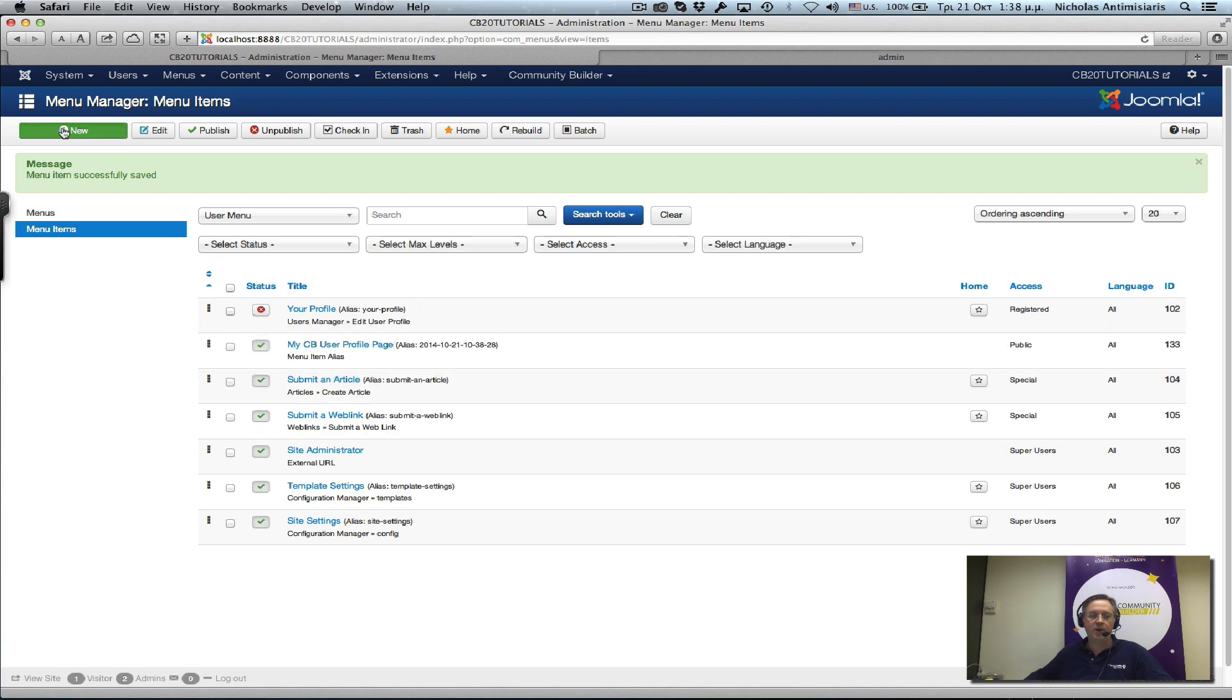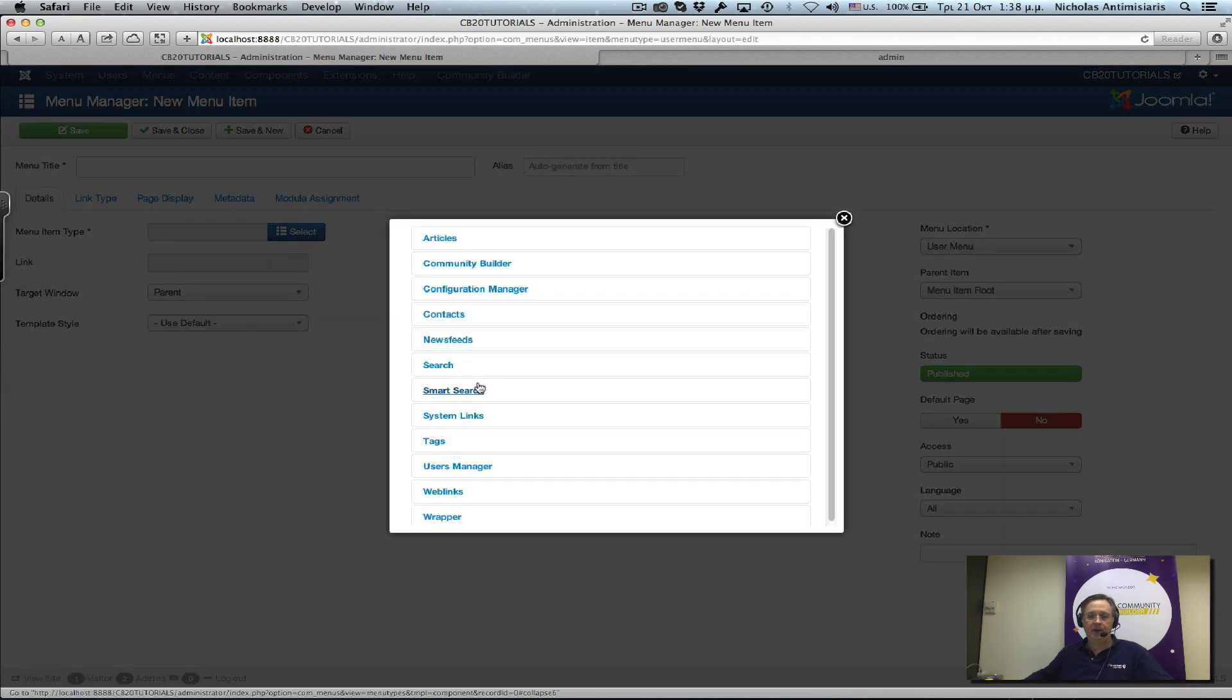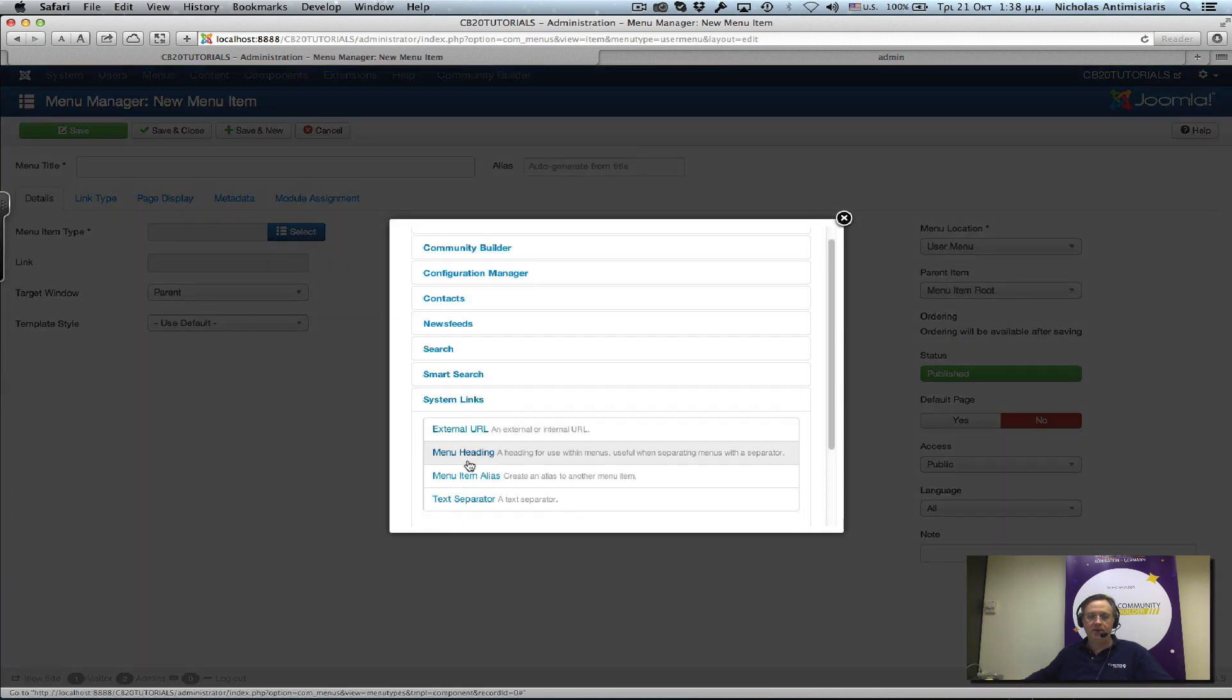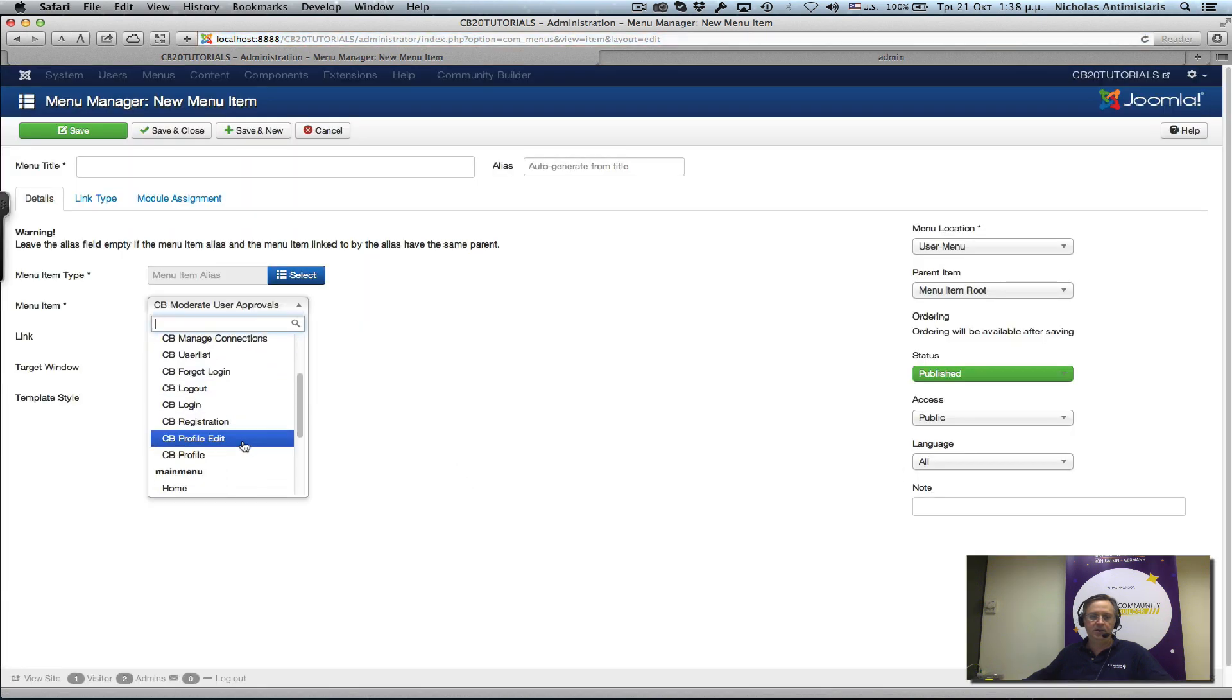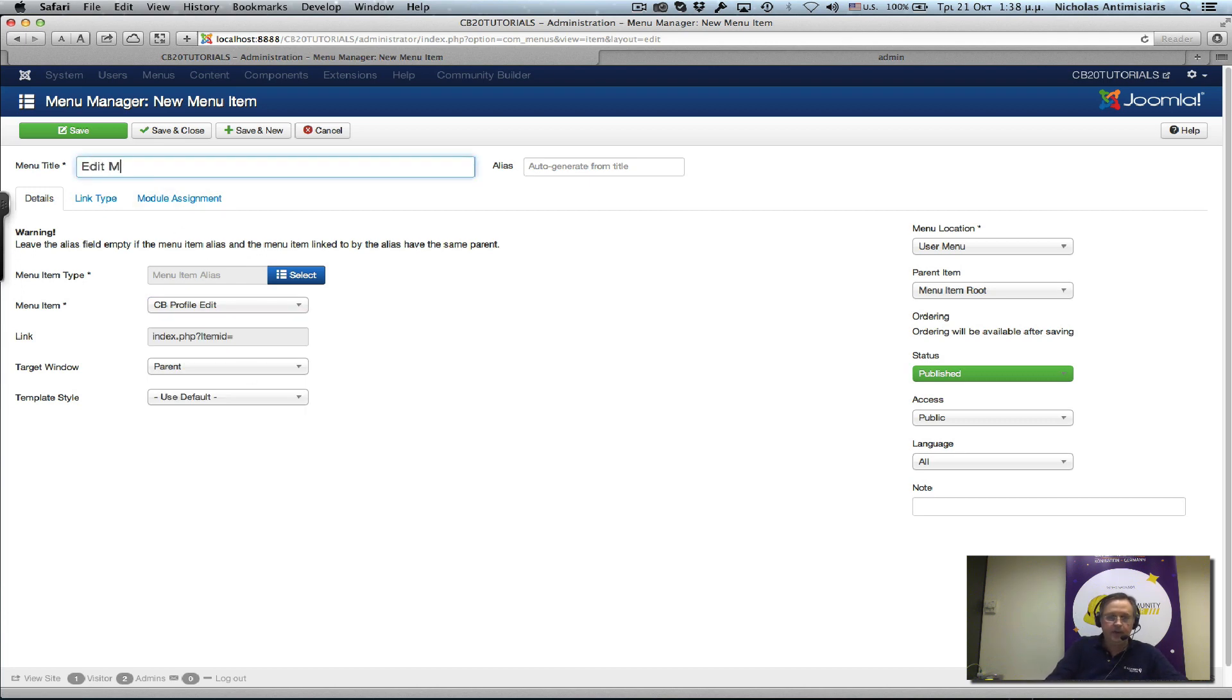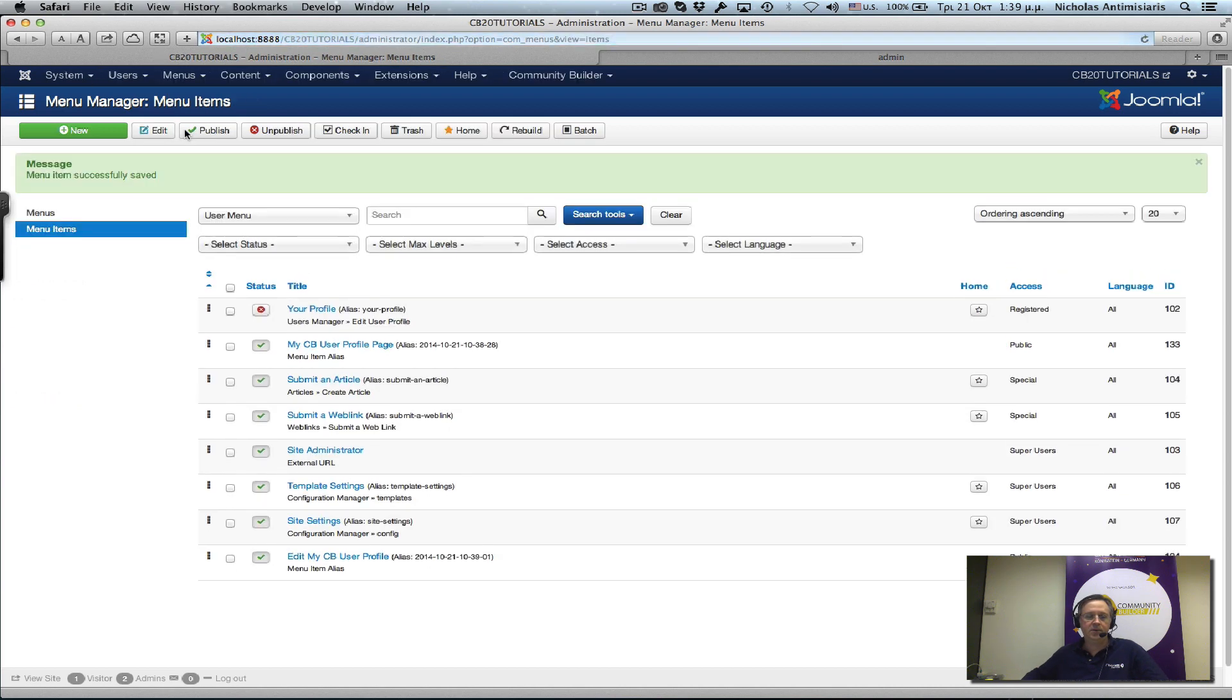While we're at it, let's create another one. Again, remember how we did this - system links, menu item alias - click here on the CB profile edit. Let's give it a title: 'Edit My CB User Profile'. Save and close. Let's move that also right under the other one we created.